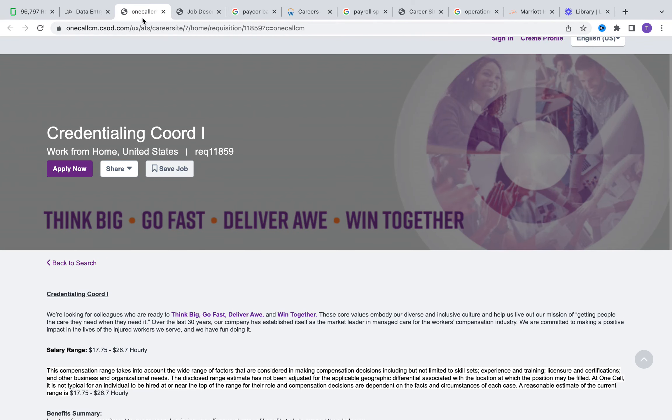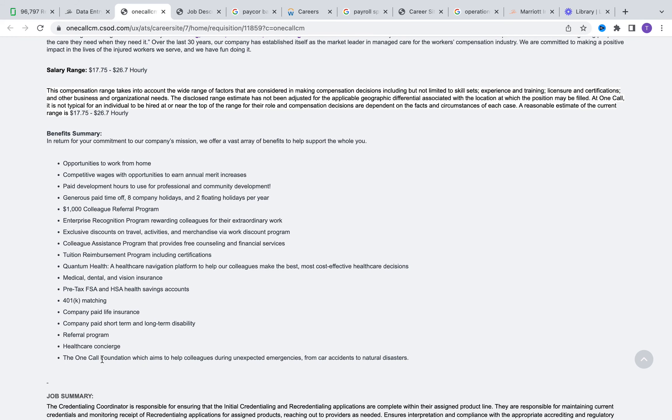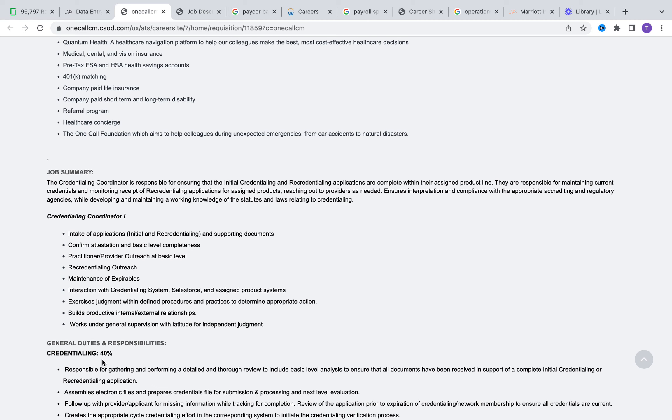The next opportunity is with OneCall. OneCall is looking for a credentialing coordinator level one. This opportunity is going to pay between $17.75 and $26.70 per hour. With this opportunity comes a variety of benefits - generous paid time off, eight holidays, floating holidays. They do have tuition reimbursement and college assistance programs which can easily be extended to your children. You are going to be ensuring that initial credentialing as well as re-credentialing of applications are complete. You are going to be making sure you're maintaining and ensuring that the status of different providers are current in their system, monitoring that to make sure nothing falls through the cracks - anything that needs to be approved or denied is being done as quickly and accurately as possible.